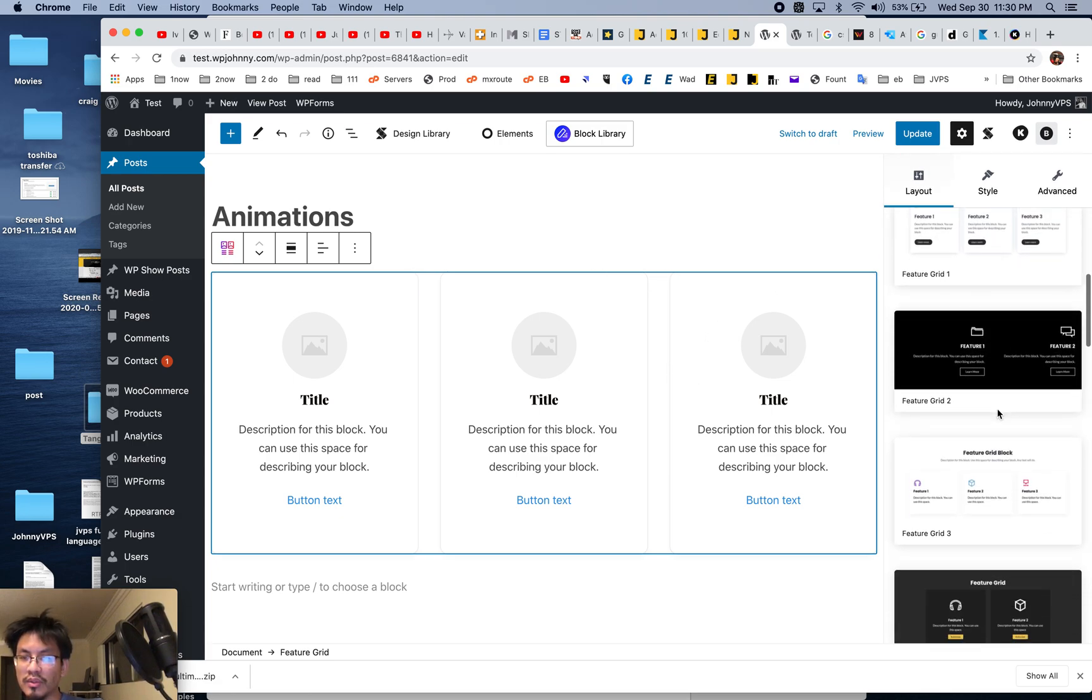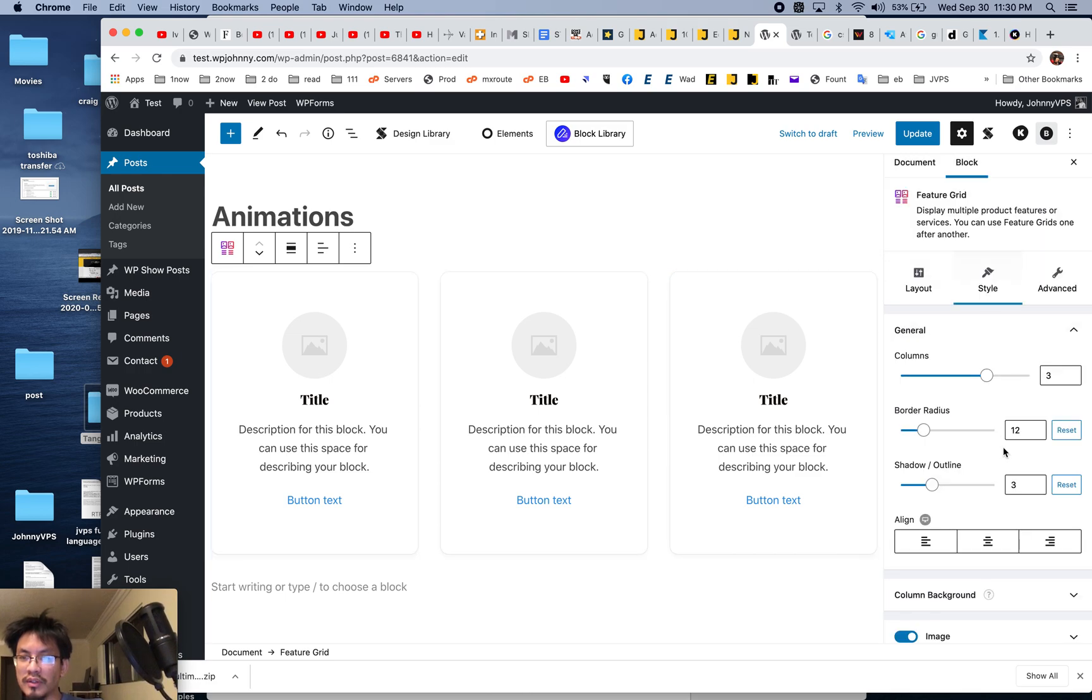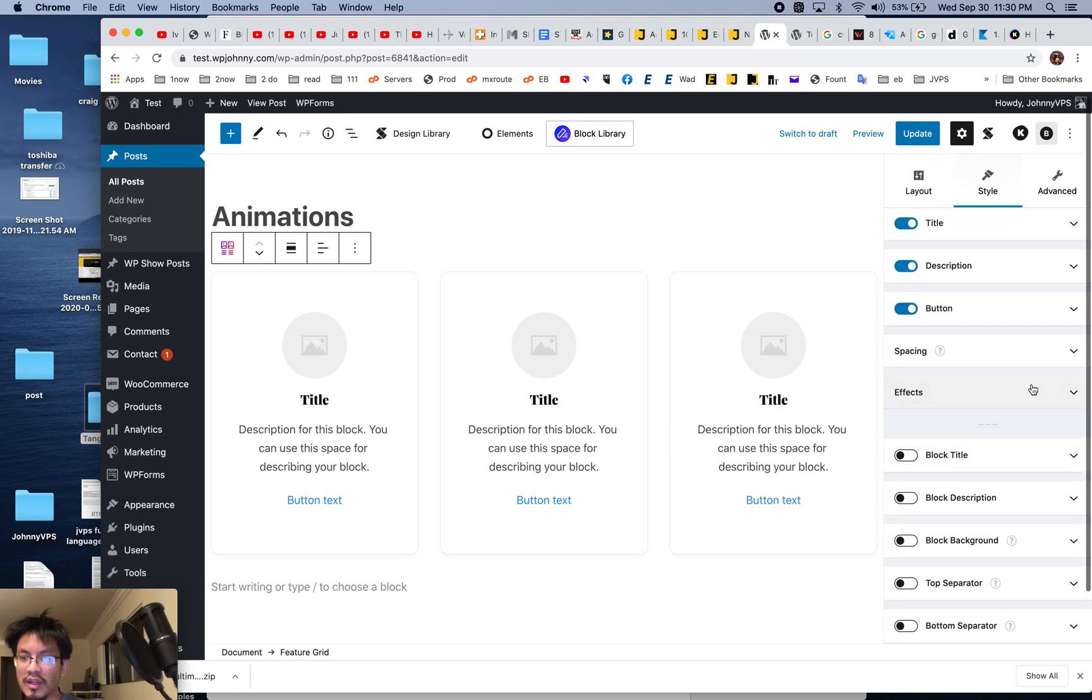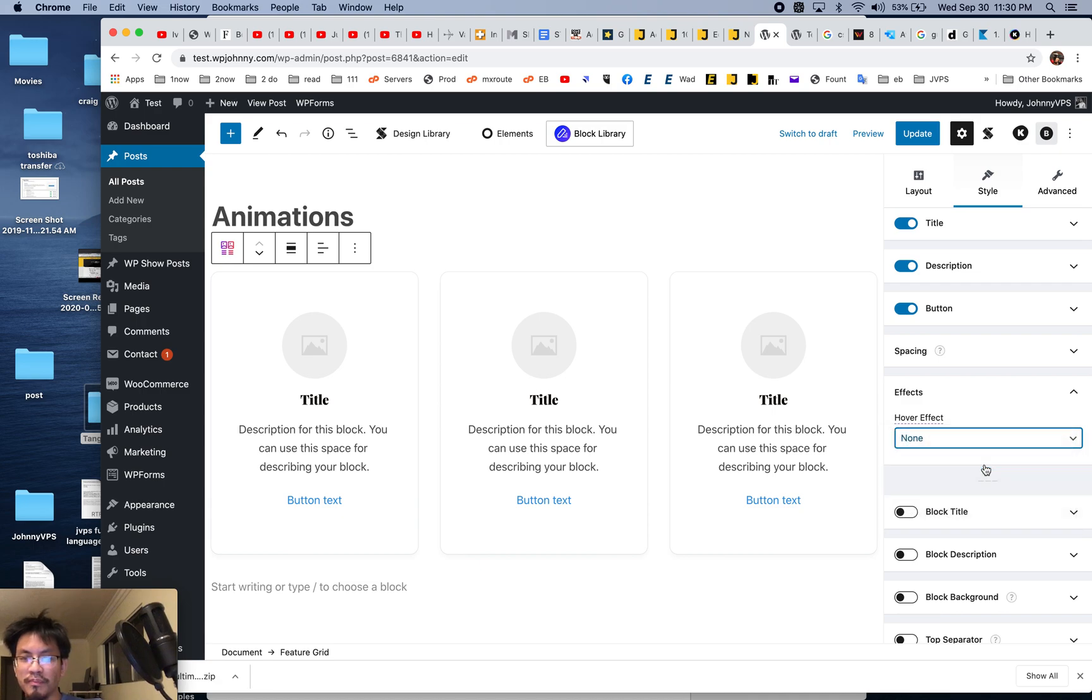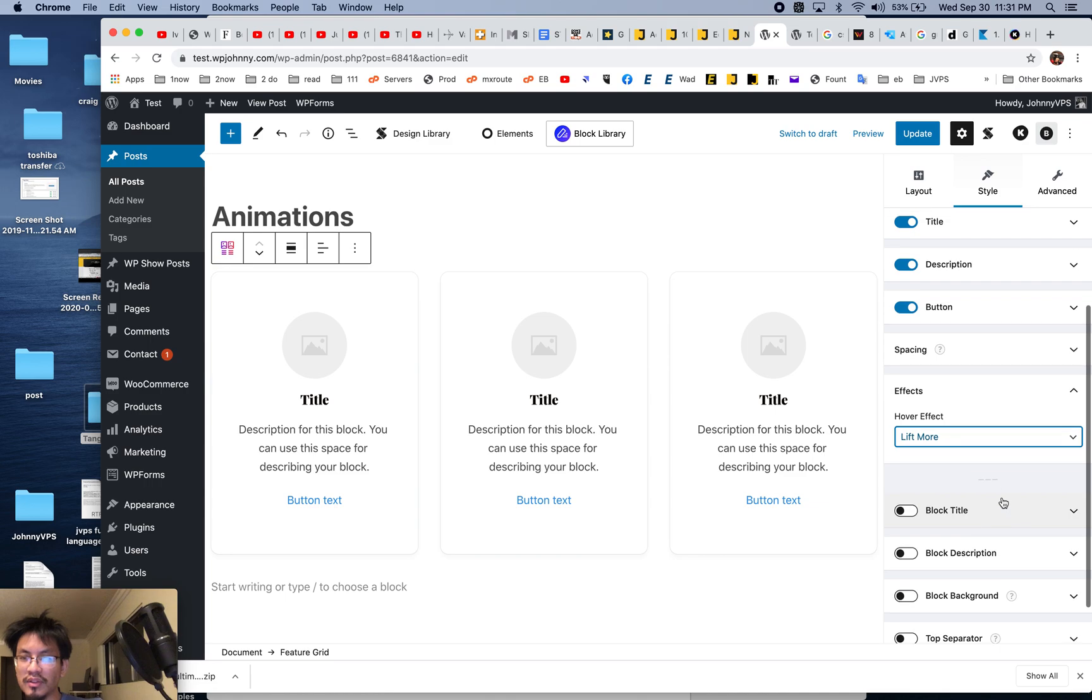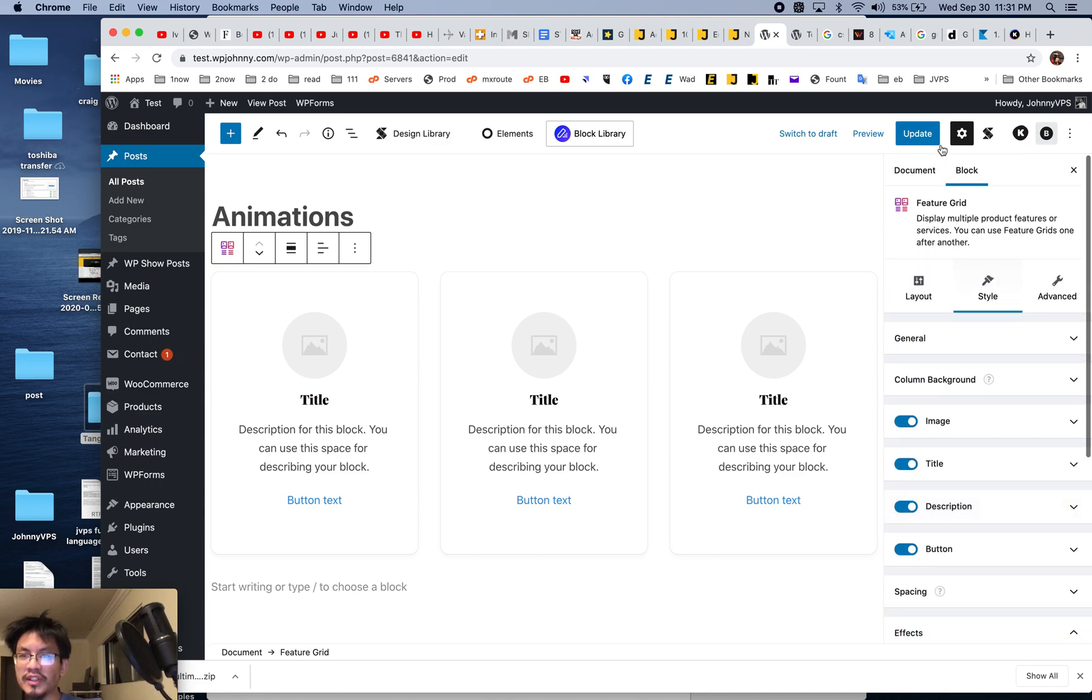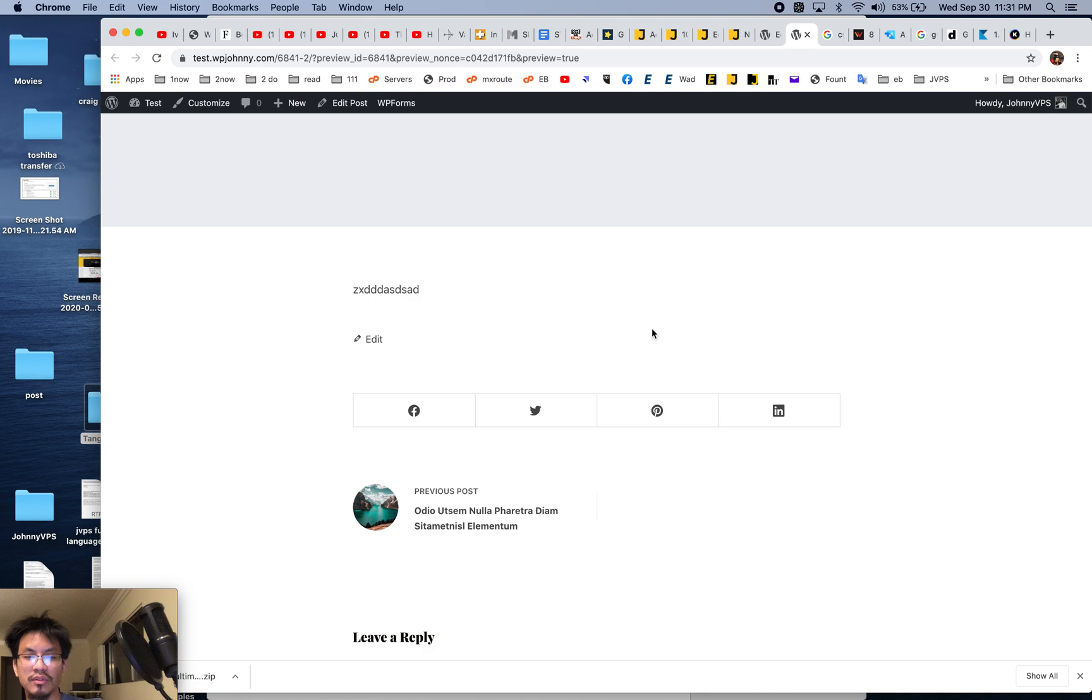Let's scroll down. Where is it? I think it's in the stack. Oh okay, there you go, effects. So if you hover over it, there you go, it lifts. So that's just very simple CSS animation.